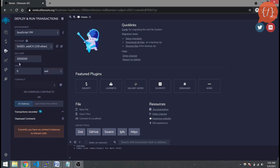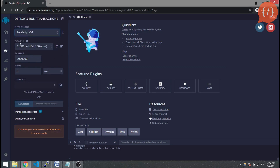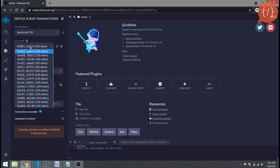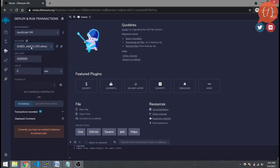Now let's move to the Deploy and Run Transactions tab. For local deployment on Remix IDE we are going to use the JavaScript VM environment — leave it as is. Here is our accounts list; Remix generates a prefilled list of accounts with some test Ether, 100 Ether each account, so we can use these accounts to interact with our smart contracts and pay transaction fees.